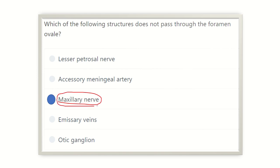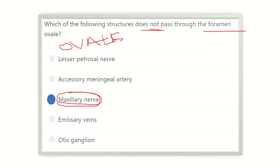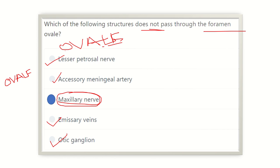Our answer is: the maxillary nerve does NOT pass through the foramen ovale. Using the mnemonic OVALE — O for otic ganglion, A for accessory meningeal artery, L for lesser petrosal nerve, and E for emissary vein — it is easy to remember the structures which pass through the foramen ovale.